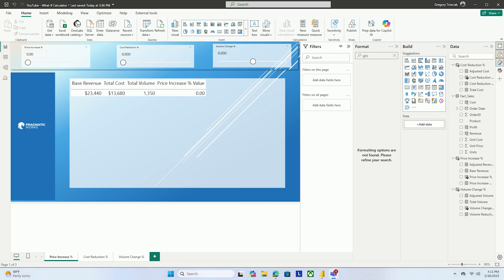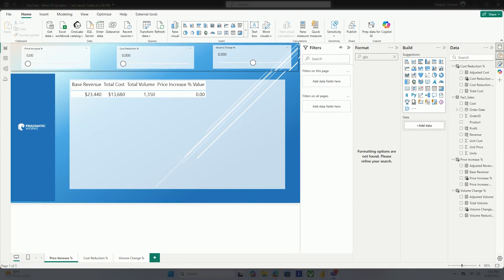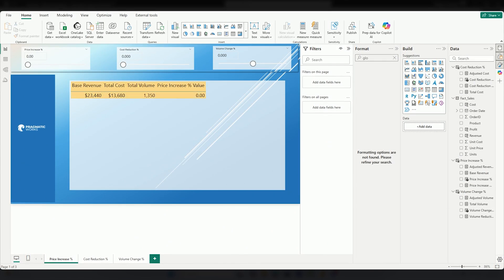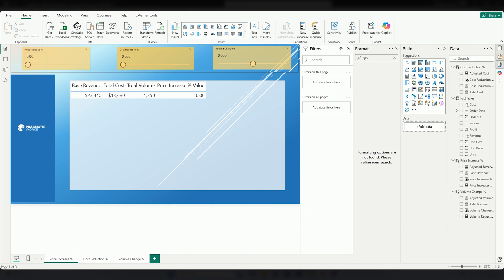Here in our report, we can see our base revenue, our total cost, our total volume, and a percent of price increase. You'll also see above, I have three slicers ready to go. What is the field parameter and where is it?